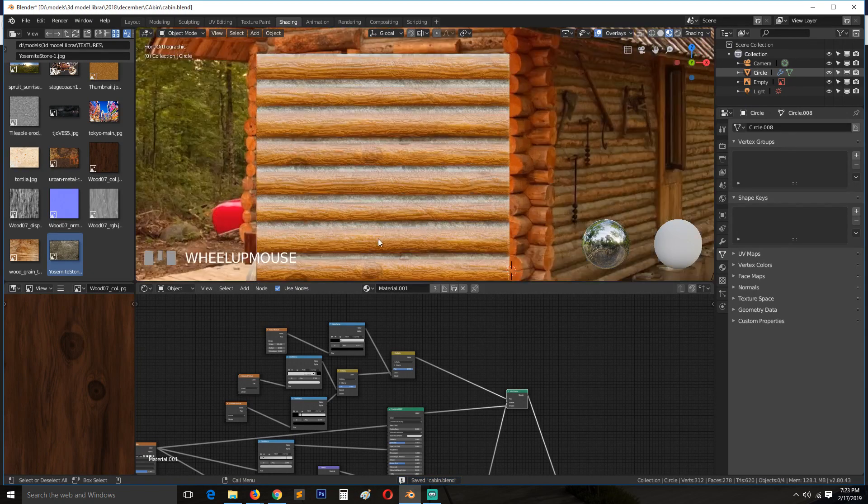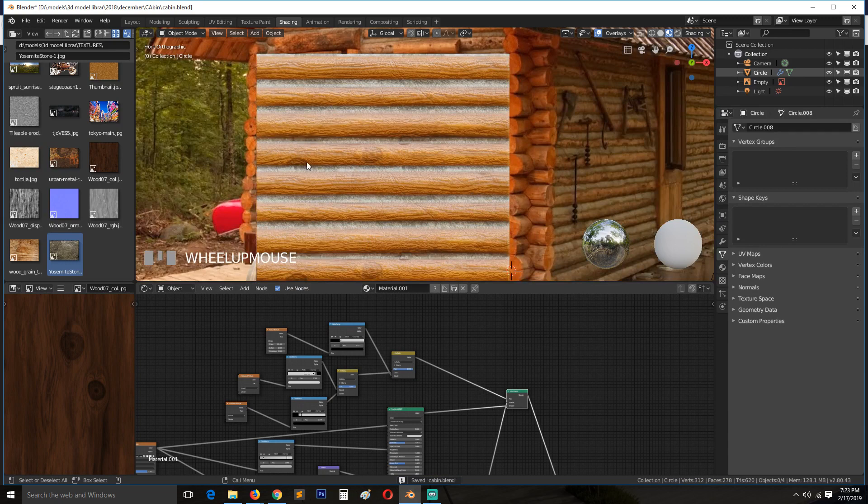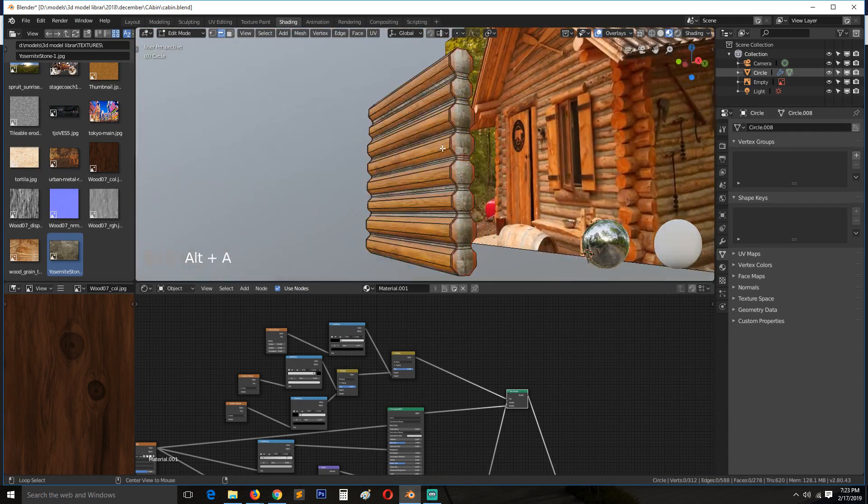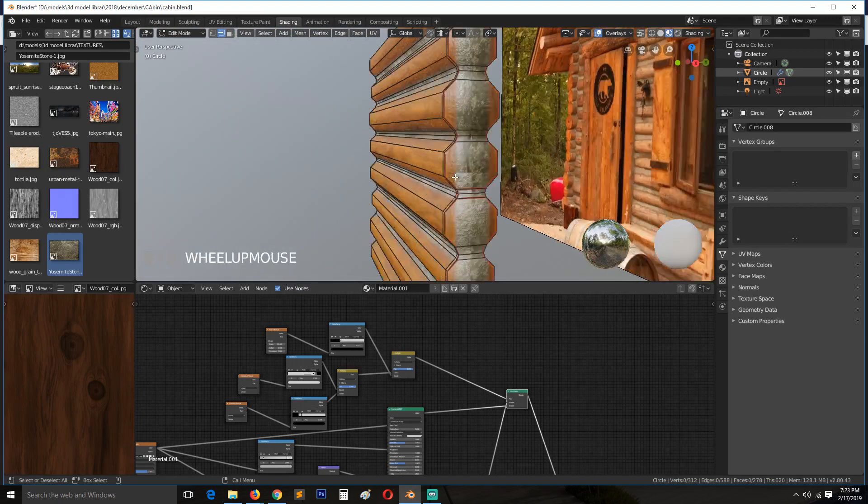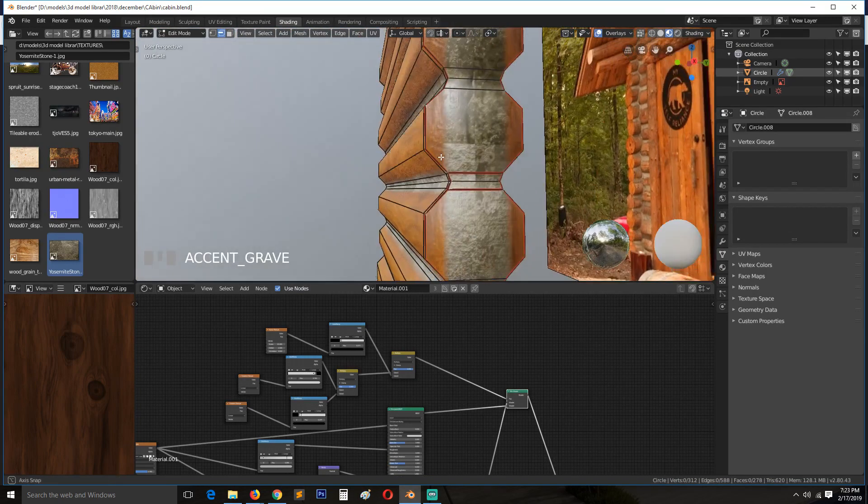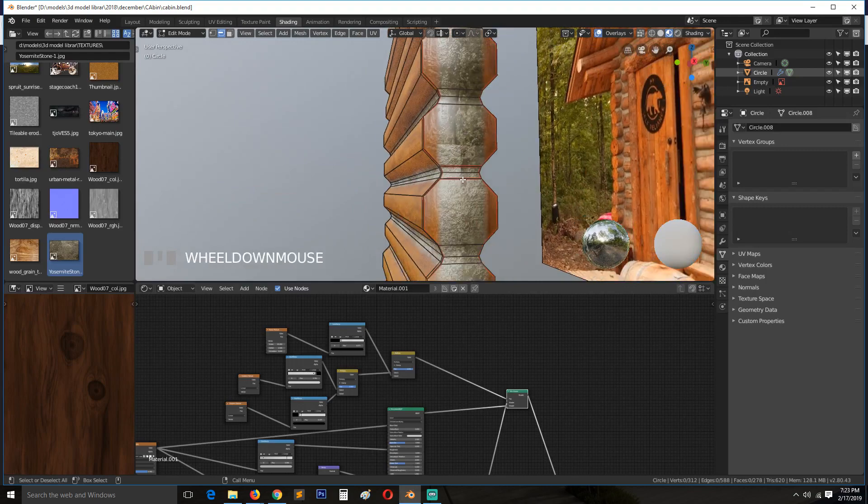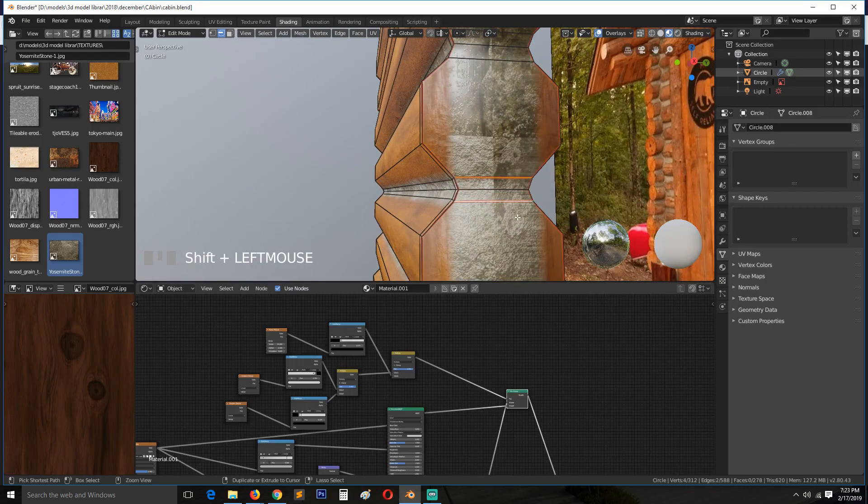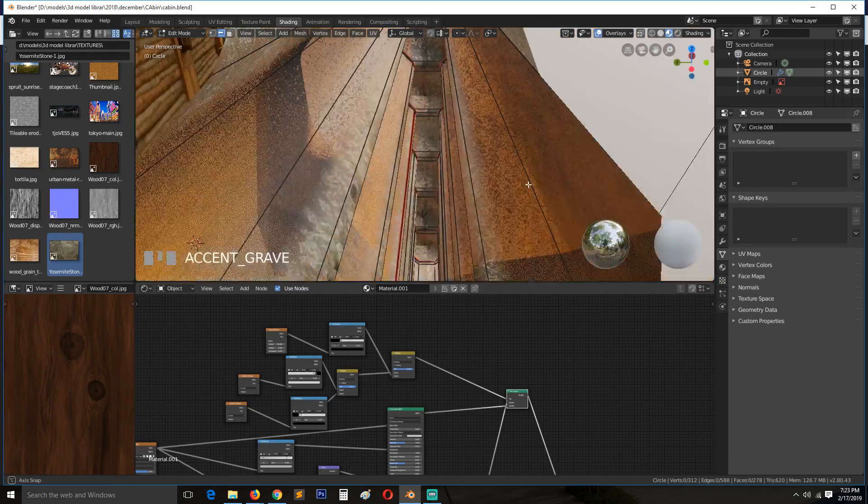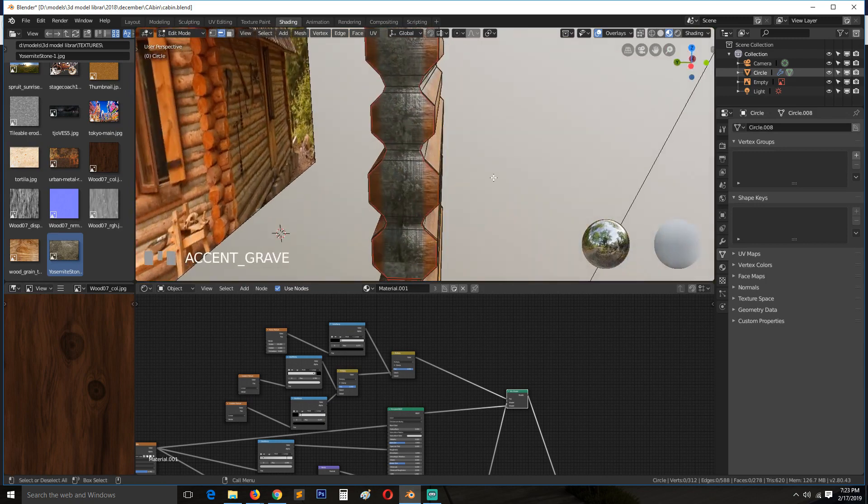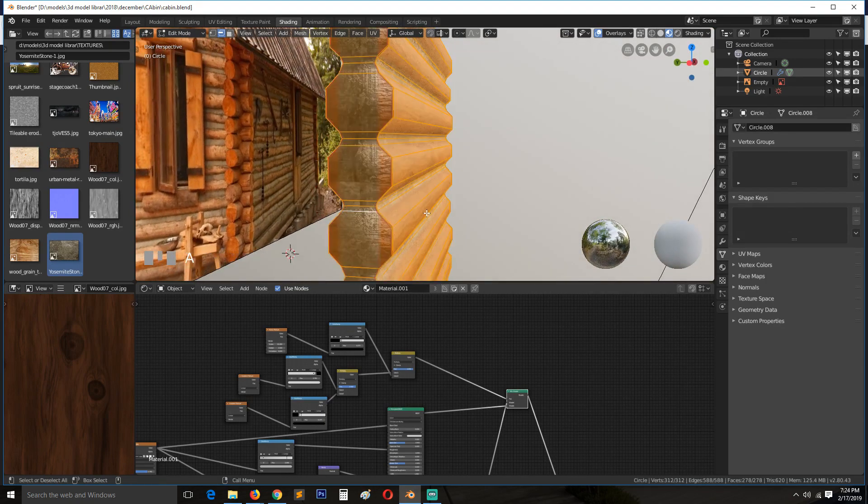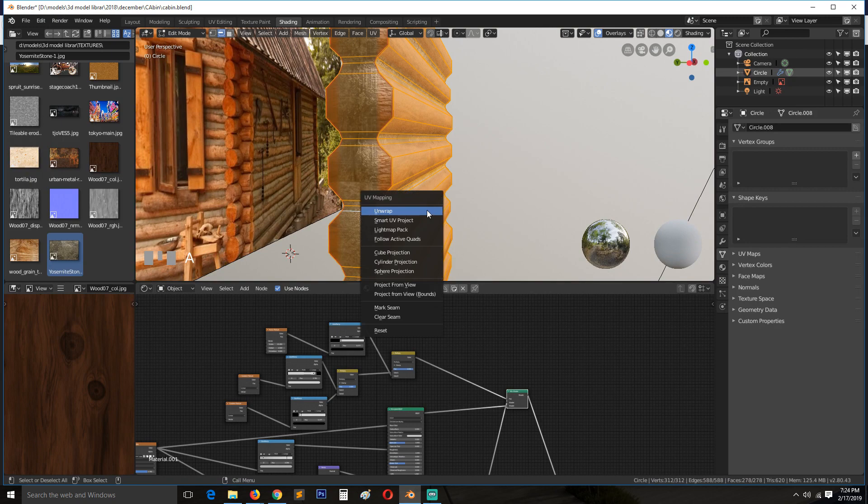But you see that our texture has started to repeat itself, so what we need to do is UV unwrap this again. So we need to remove these seams where they shouldn't be. Unwrap.